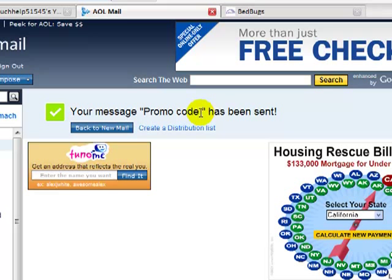This is iPod Touch Help. Don't forget to rate, subscribe, and comment. If they contact me back, then I will have another promo code giveaway. This is iPod Touch Help, and I'm out.